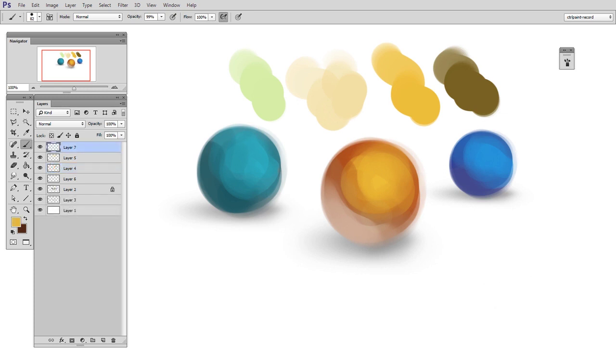OK, now I know some of you out there are saying, well, I don't want all that clutter on the screen. I want to focus on painting, and I don't want to worry about user interface.